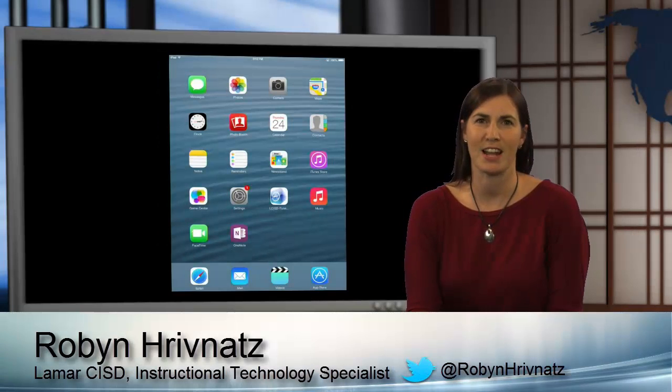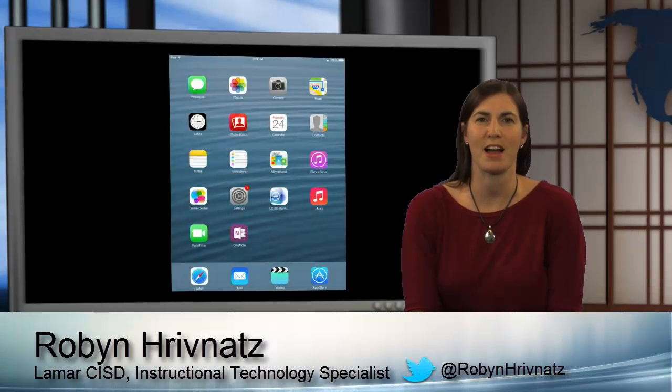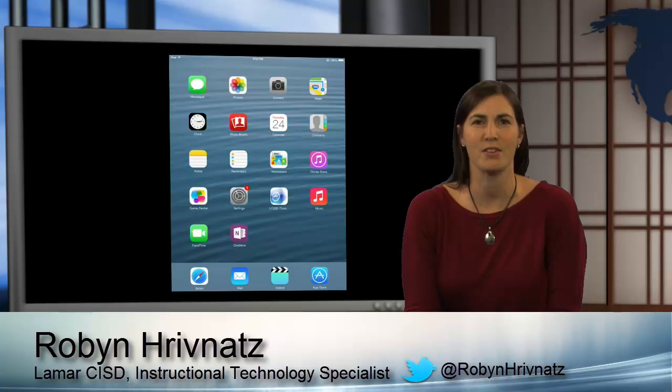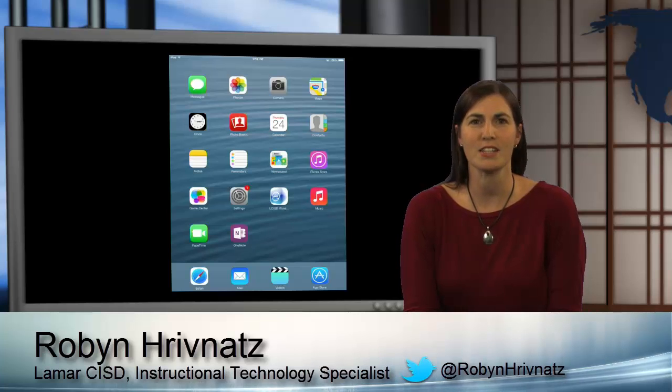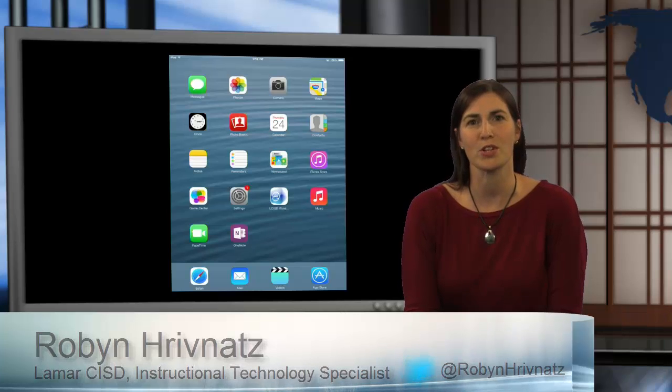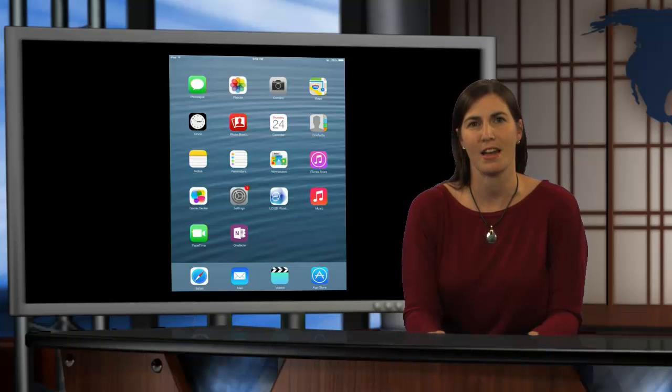Hi, I'm Robin Rivnets, joining you from the iCafe Studio. Today we're going to take a look at how to get your OneNote on your iPad.